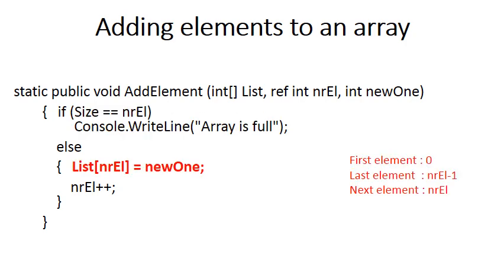Let's quickly revisit the logic of adding a new element to an array. Remember, we are applying the rule of filling up the array from the start, just from left to right. So irrelevant of how many elements there are in an array, the first element will always be at position 0. Because of that, the last element will always be at position number of elements minus 1.